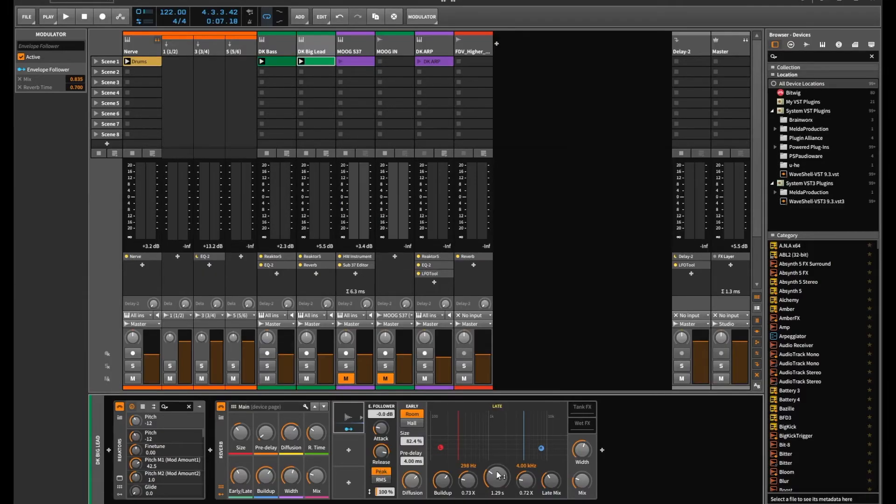It's one of those things you can do subtly in the background. It just adds a bit more dynamic and depth to a lead sound without really having to do much at all. All it's doing is on the louder notes, it's lifting up the mix level and the decay time of the reverb. It's just something I thought worked pretty well.